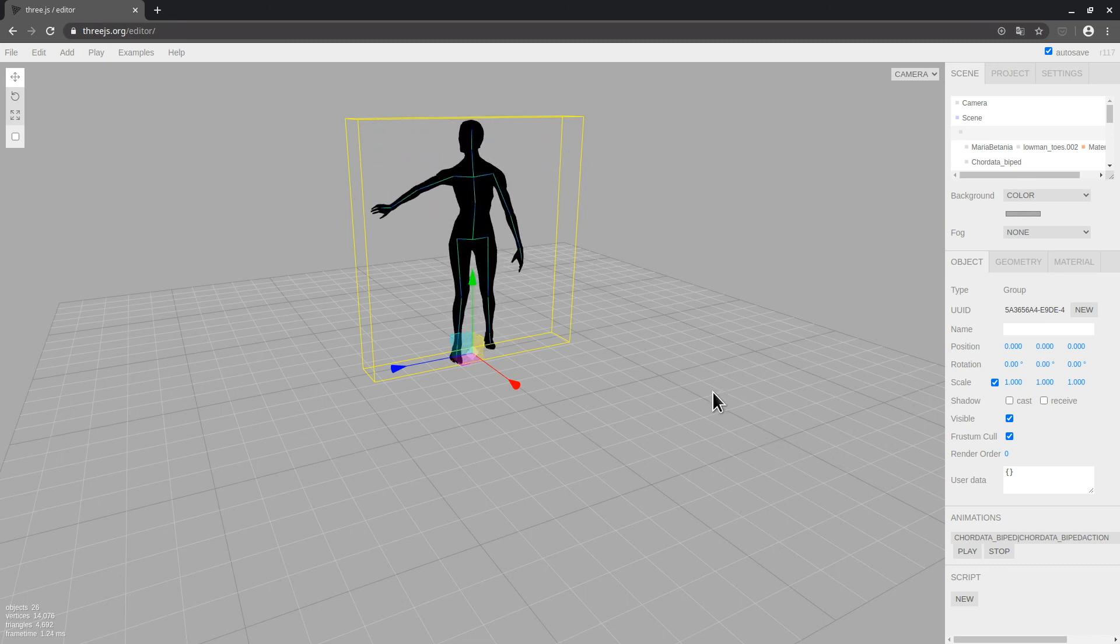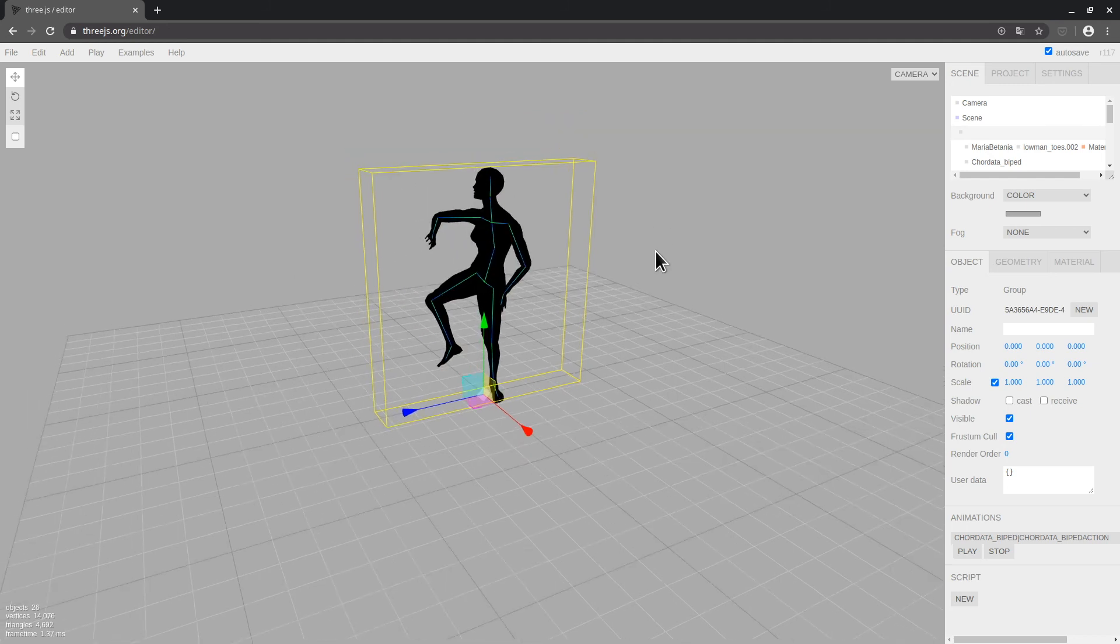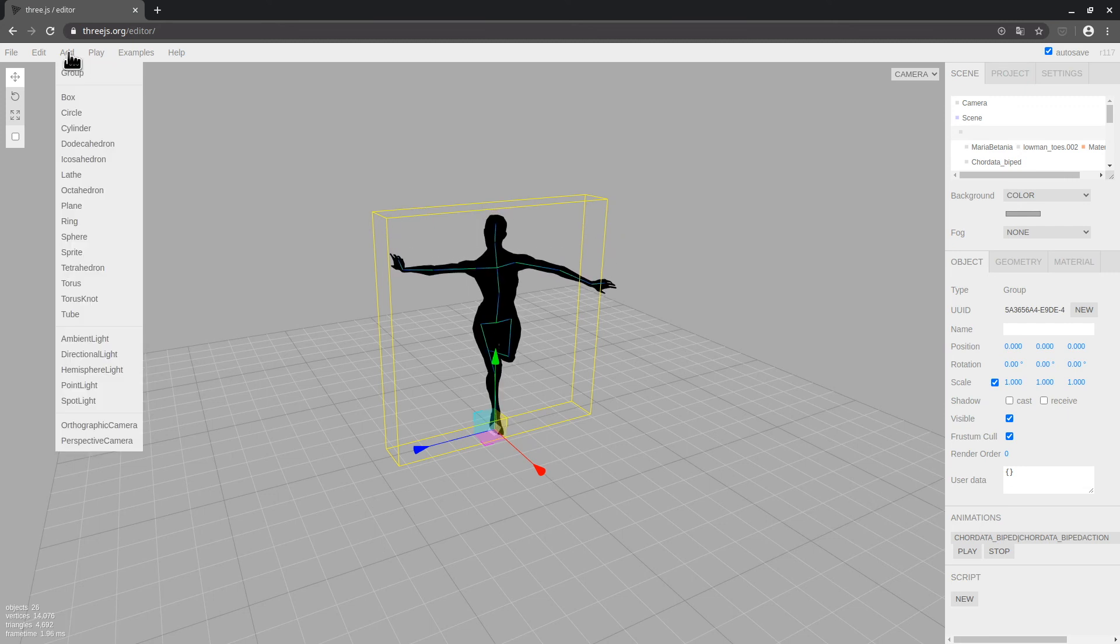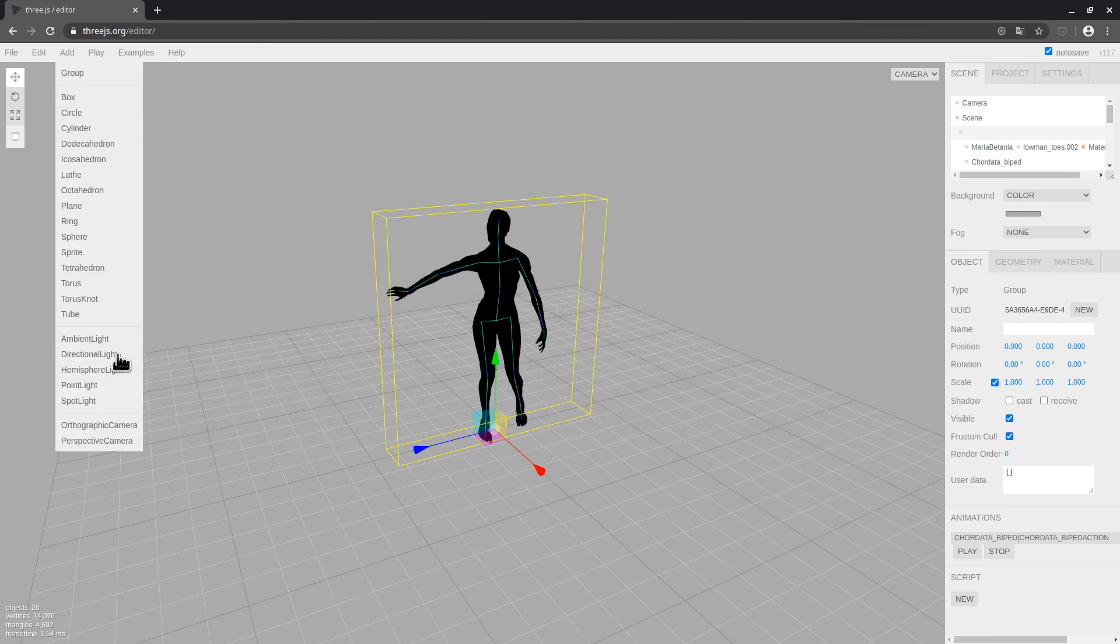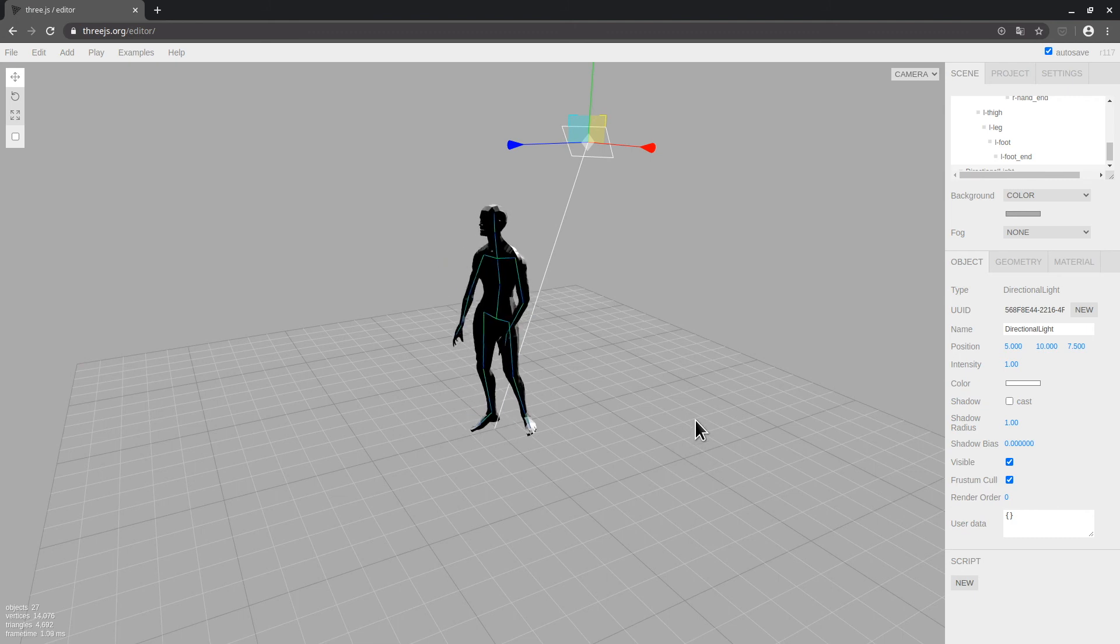In case you wonder why the model has turned black, the reason is that we have no light in our scene. We can add one by going to the add menu in 3JSS editor. This way we'll be able to see the texture of our model more clearly.